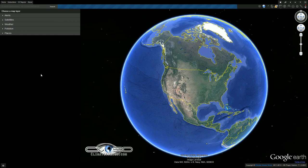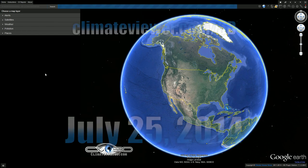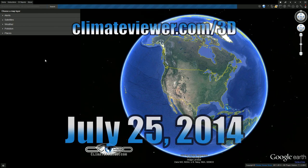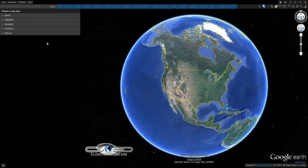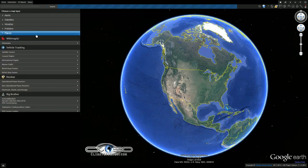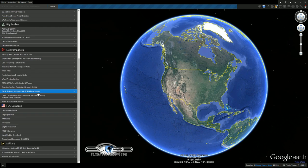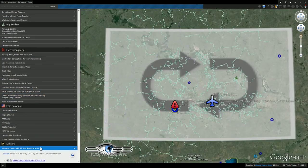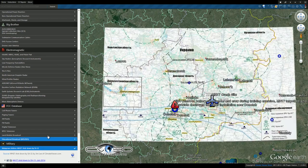Welcome climate viewers, today is July 25th, 2014. My name is Jim Lee from Climate Viewer News. We're here on Climate Viewer 3D and we're going to have a quick update on the MH-17 shootdown. I went and dug up a lot of stuff that's going to be really fast.